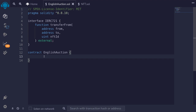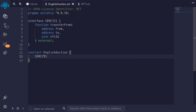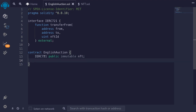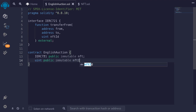First, we'll declare some state variables. For this auction, we're going to be selling an NFT, so we're going to need to store that somewhere in this contract. So I'll say IERC721. This will be a public state variable, and this NFT will not change during the duration of the auction, so I'll make this immutable and name it NFT. We're also going to need to store the ID of the NFT that we're selling, so I'll say uint public immutable, and name it NFT ID.